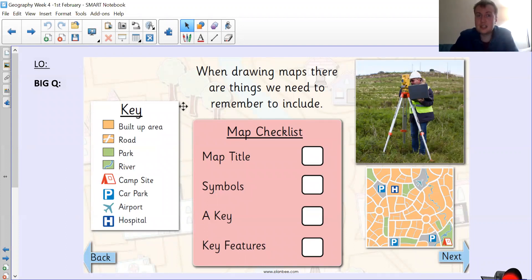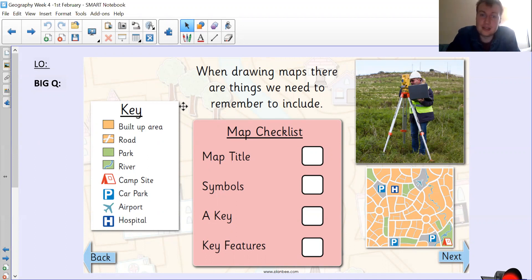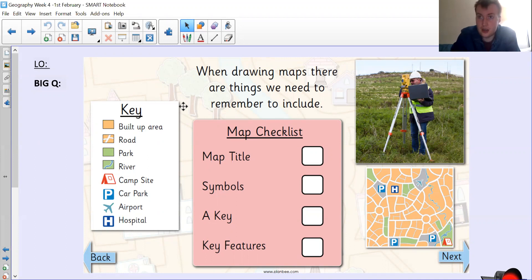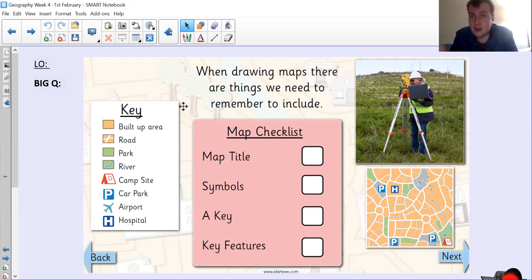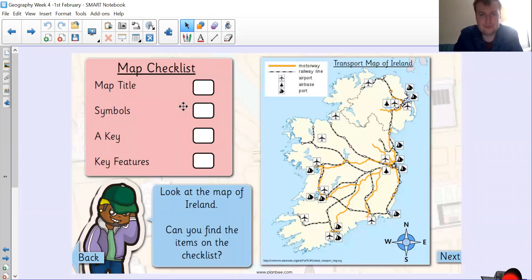And then key features — so the important things that the map needs to show. Because if you have a map that doesn't tell me that there's a big lake in the middle of the trees, then I'm going to be annoyed when I walk into that lake.